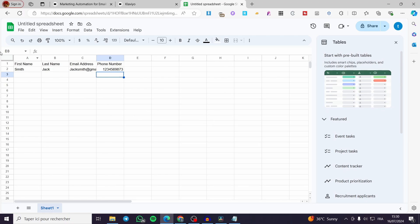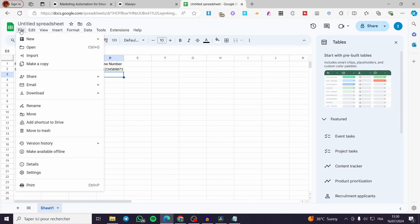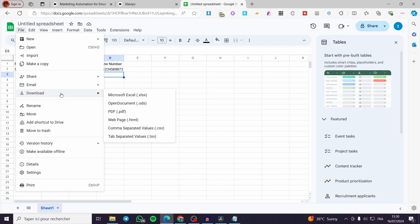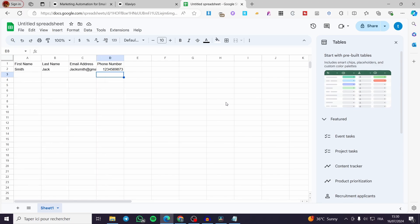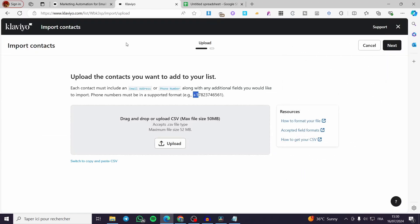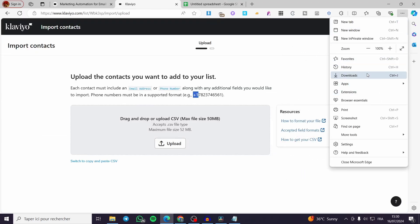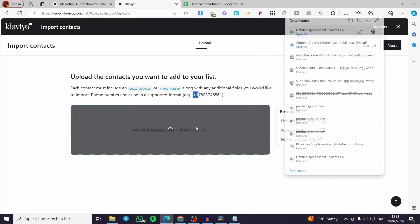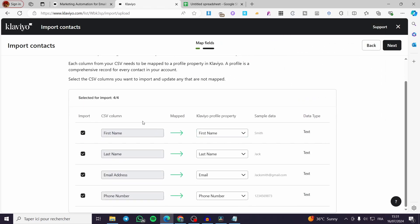Now I'm going to export this as a CSV file. Go to File, then click on Download. Within Download there are multiple options — select Comma Separated Values, which is the CSV format. Wait a few seconds for the file to be ready. Then back in Klaviyo, drag and drop the file into the upload area. Wait a few seconds and the import will be ready.